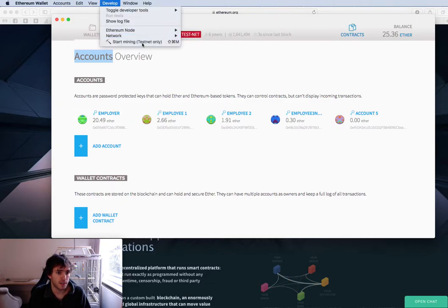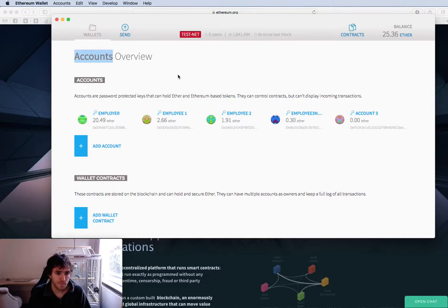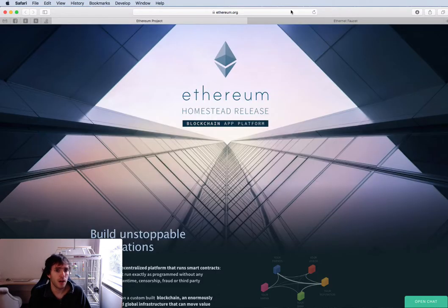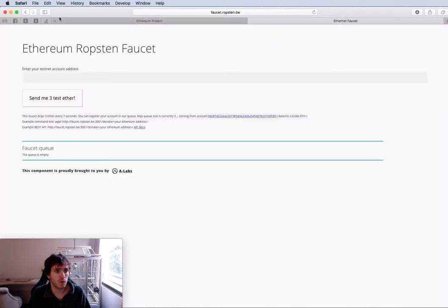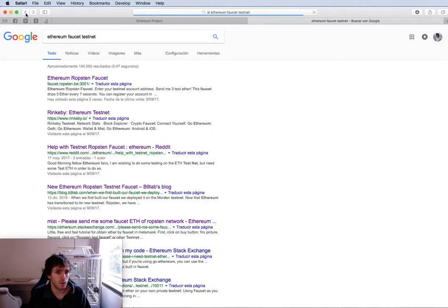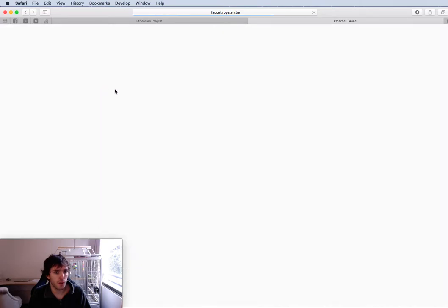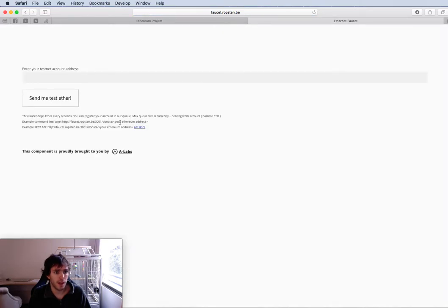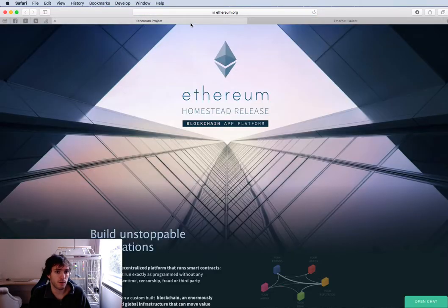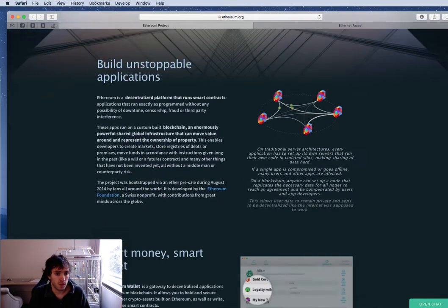But you can get ether going to develop. You must be on testnet and start mining. It's a little slow but you will have ether. Or you can also search on YouTube or in Google ethereum faucet testnet and here you can request ether for your account.